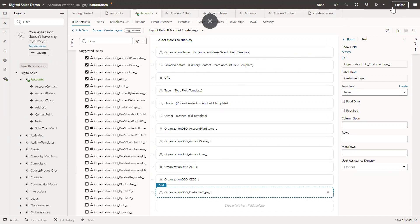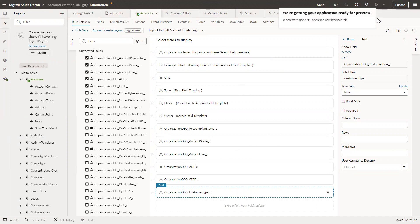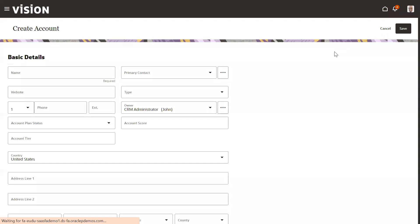After previewing, if you want to publish, just use the publish icon — it has a few options. After that it will publish; it will take a few seconds. We will see that publish option later, but first we will see the preview.